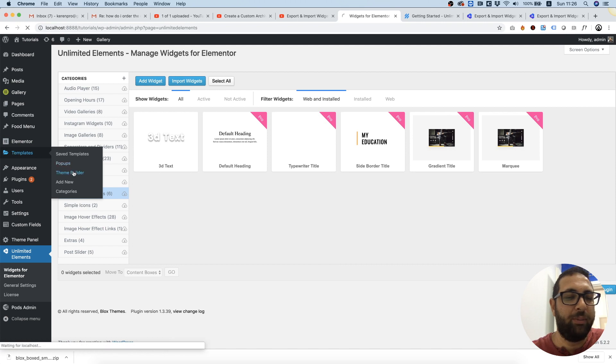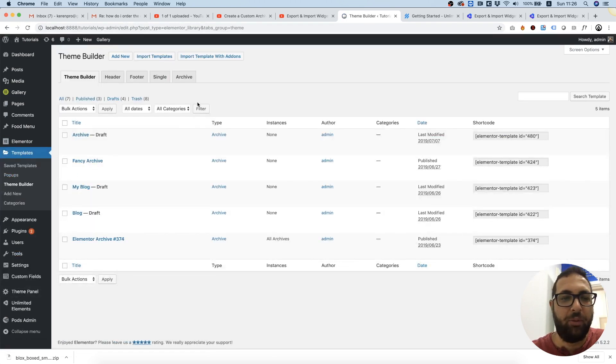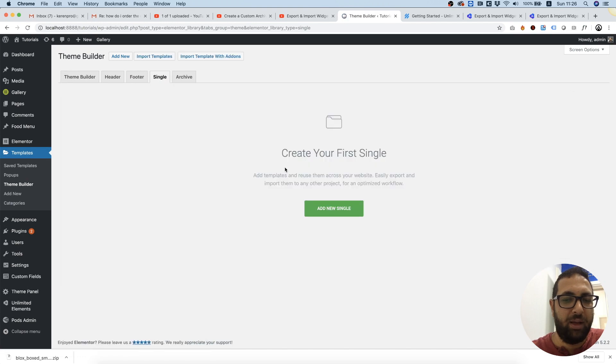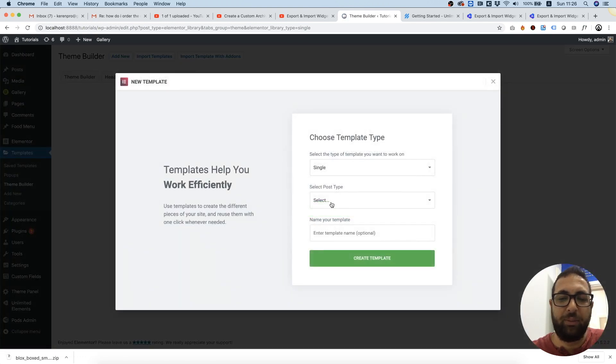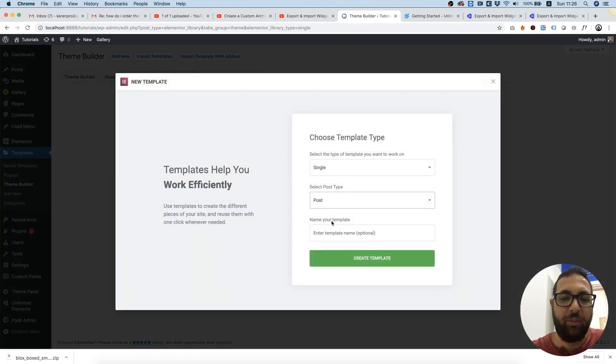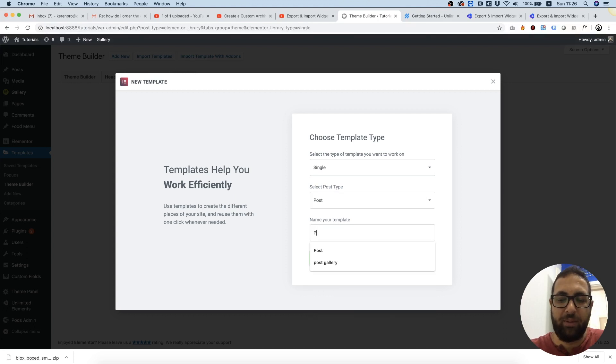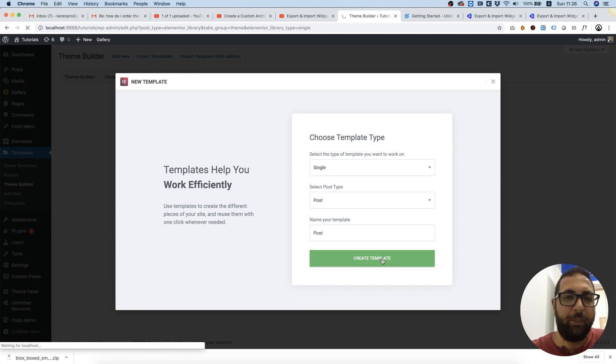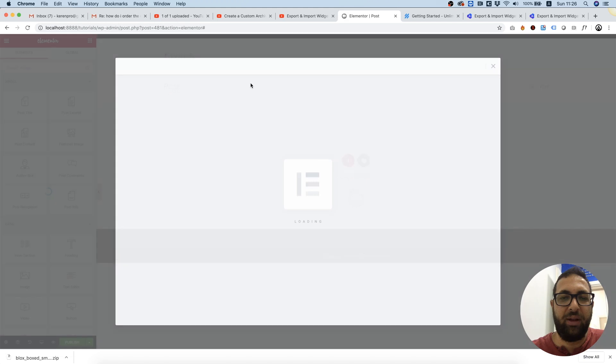...and I'm going to select single template, and I'm going to add a new single template. It's going to be for posts, and I'm going to name that 'post perfect.' Create the template, and inside of Elementor...